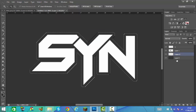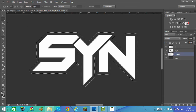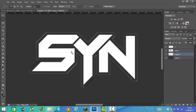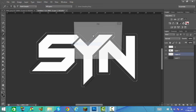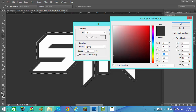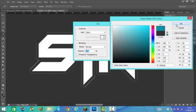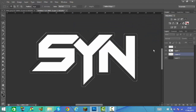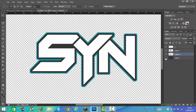Now we're going to do a fill again but with a different colour — this time you can do any colour you want. Right click, Fill, Colour. This time I'm going to do a kind of bluish colour. Click OK.